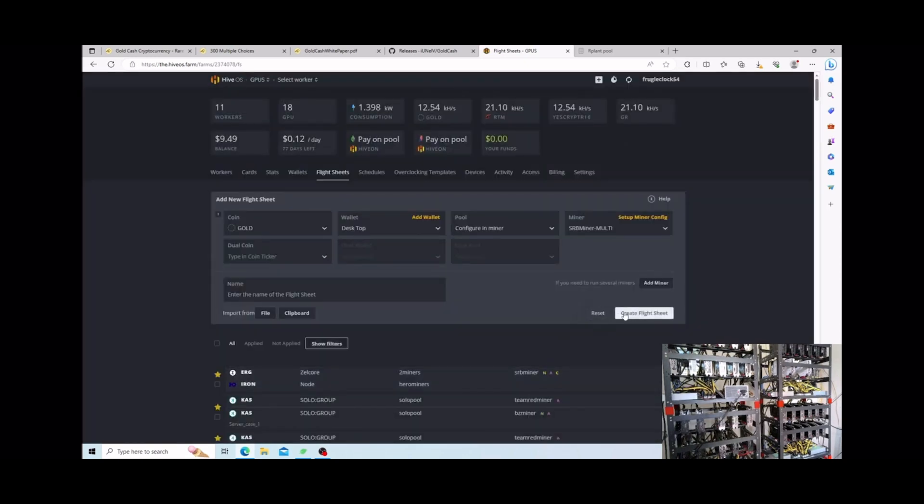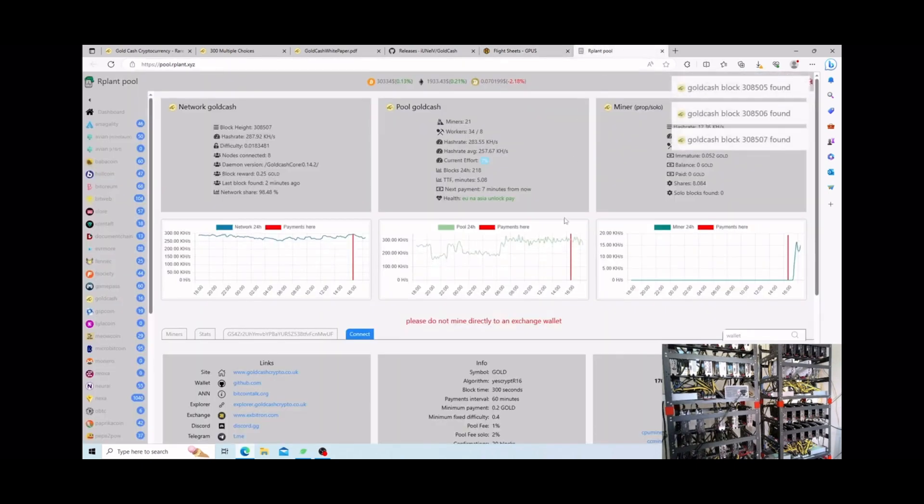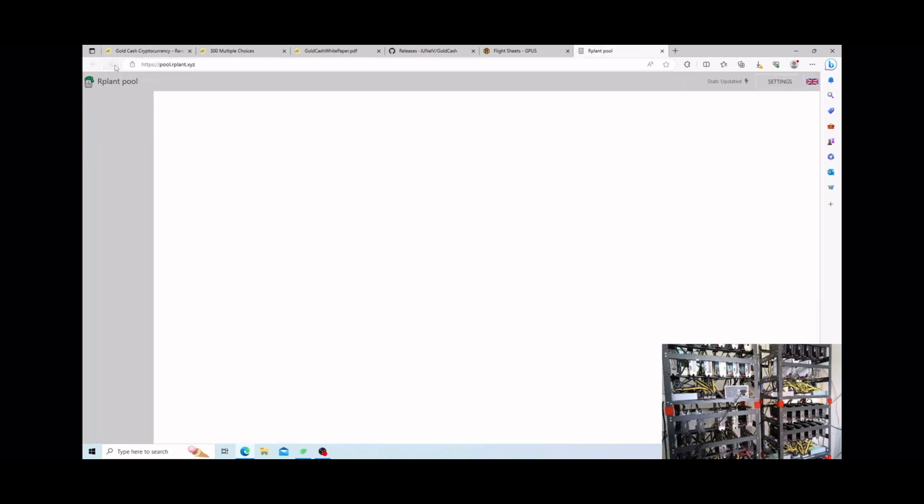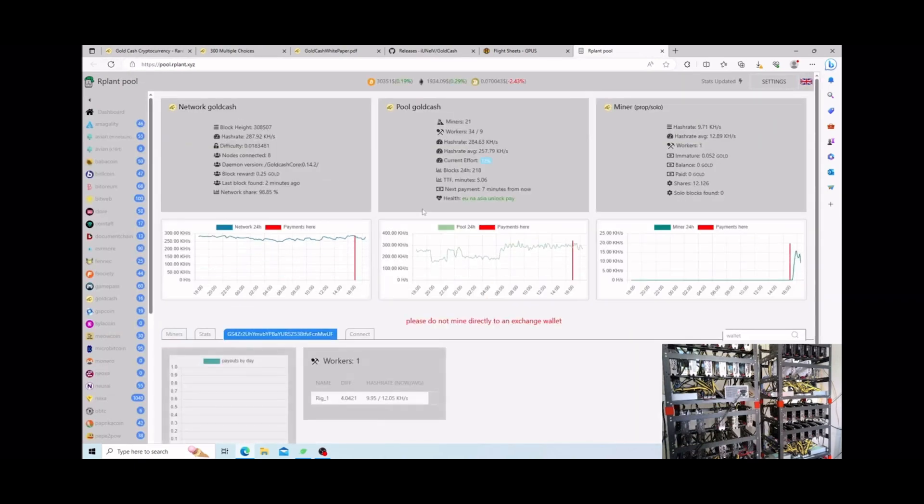Over here is my mining stats. It looks like we just found three block stakes. Let me go and refresh this. I haven't been on very long so I do have an immature balance.